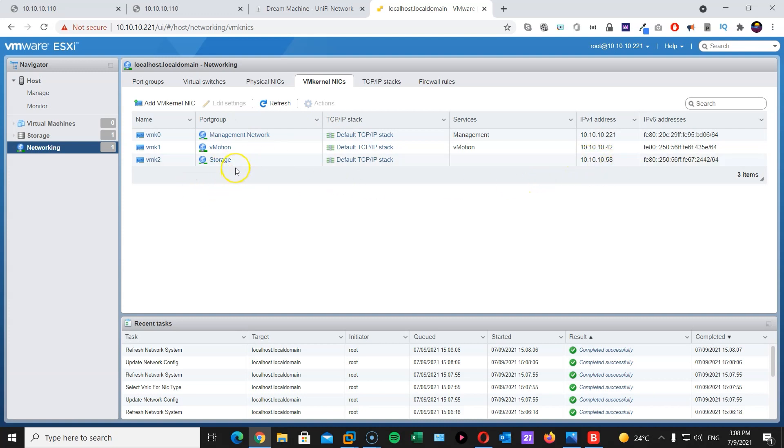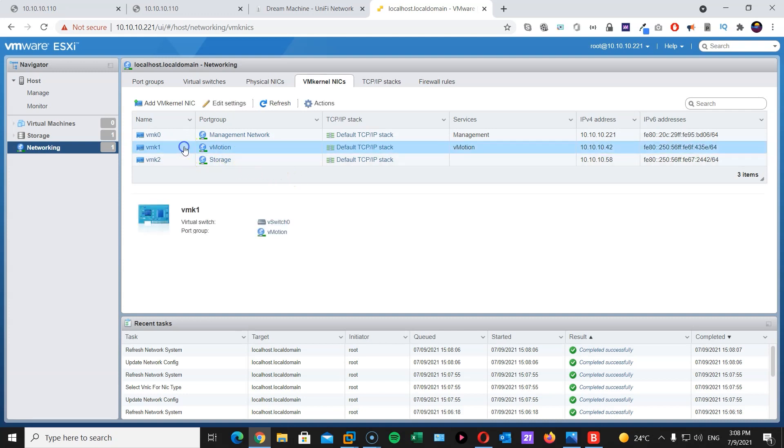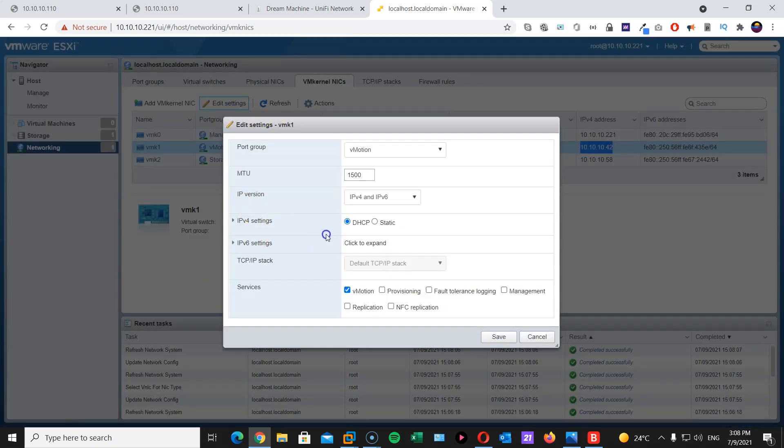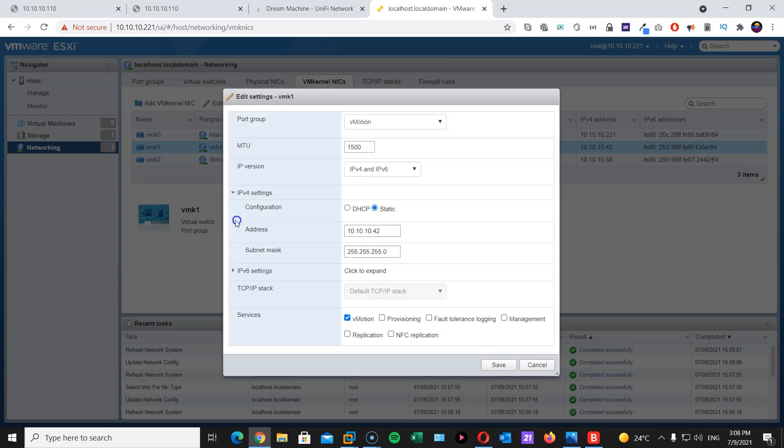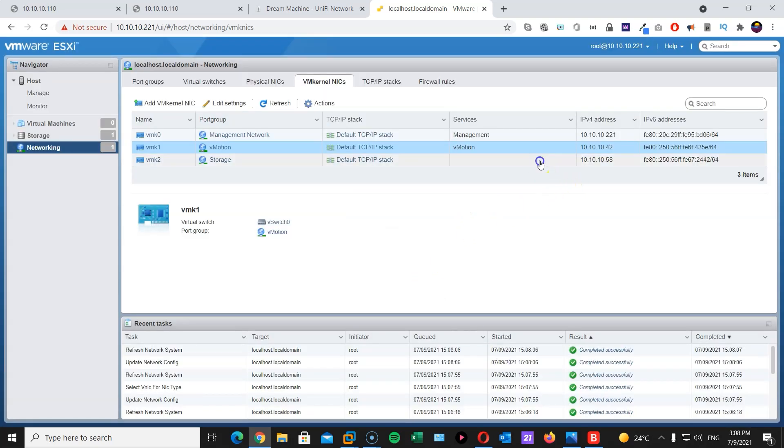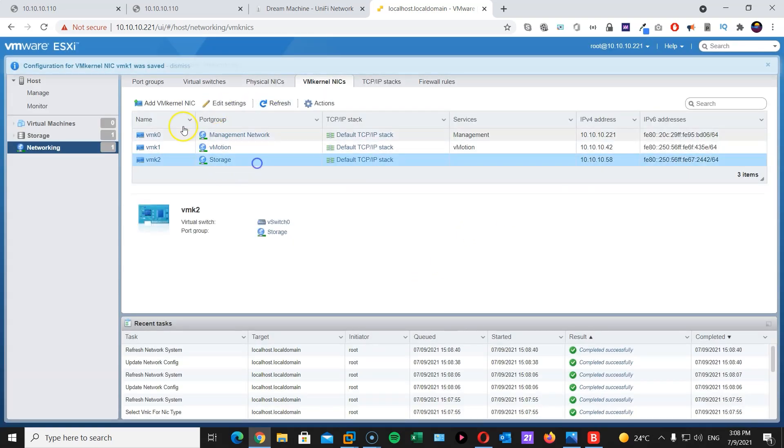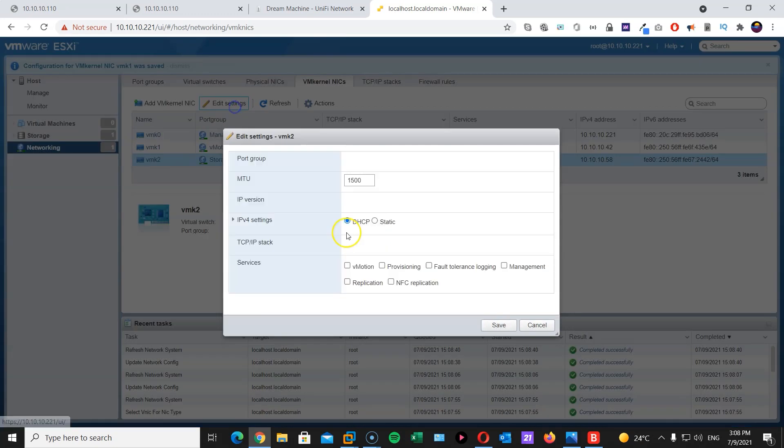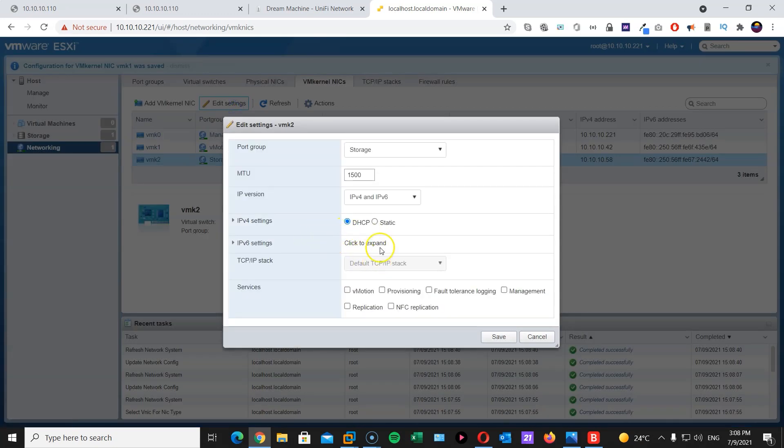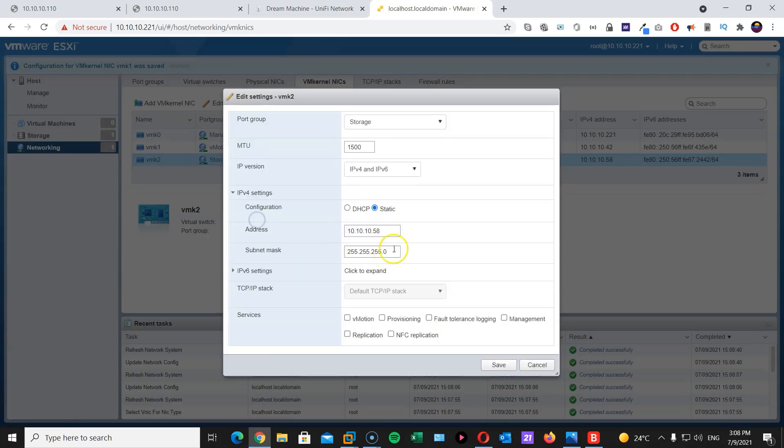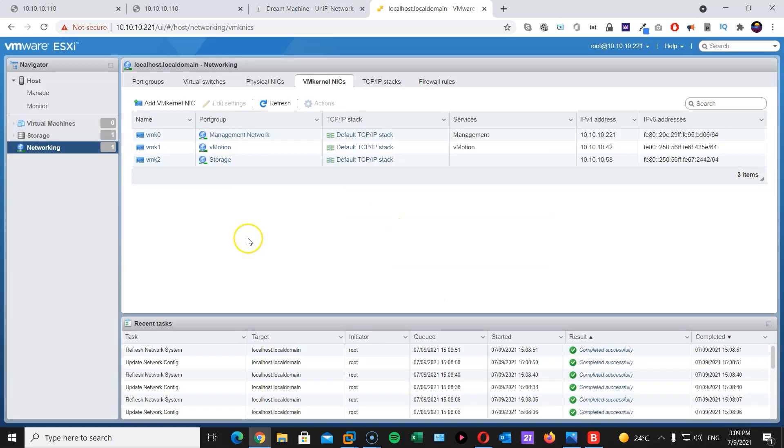Now that we got these IP addresses, I would recommend making it permanent. So I will go to vMotion, edit settings, and just copy the IP address I was given by my DHCP server. There, it's already written there. So I'm just going to save it to make it permanent. I will do the same thing for my storage VM kernel. And there we go. Now that that's done, we are basically done with our ESXi server.